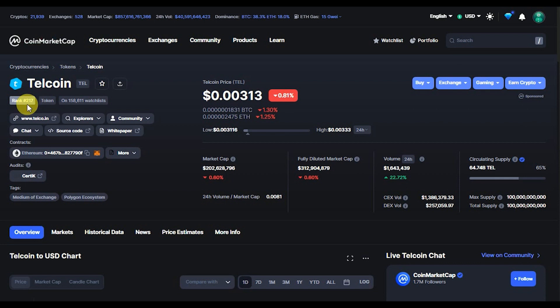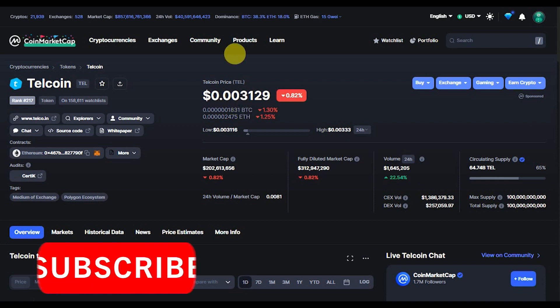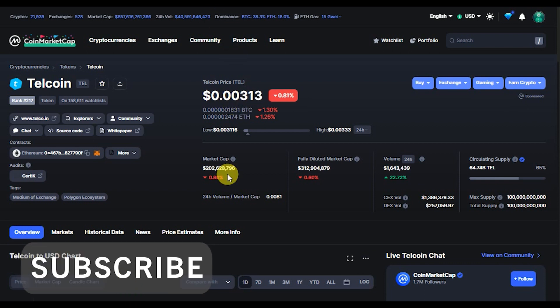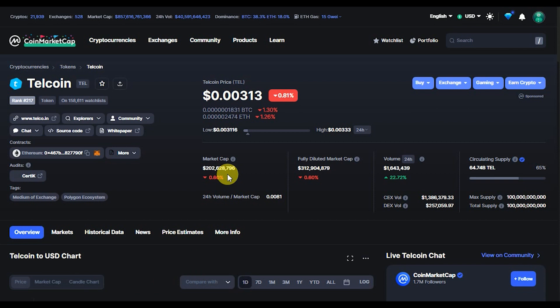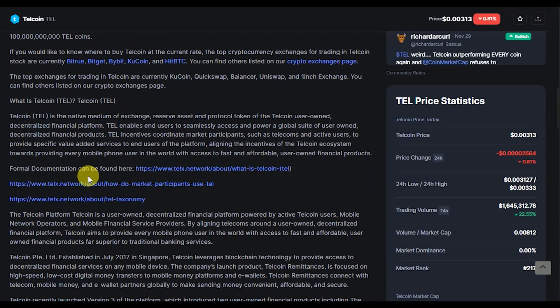Telcoin is currently ranked number 217 on CoinMarketCap and has the symbol TEL. At the point of recording, Telcoin is trading at 0.00312 dollars. It has a market cap of 202 million dollars and a fully diluted market cap of 312 million dollars, with about 64.7 billion TEL in circulation.